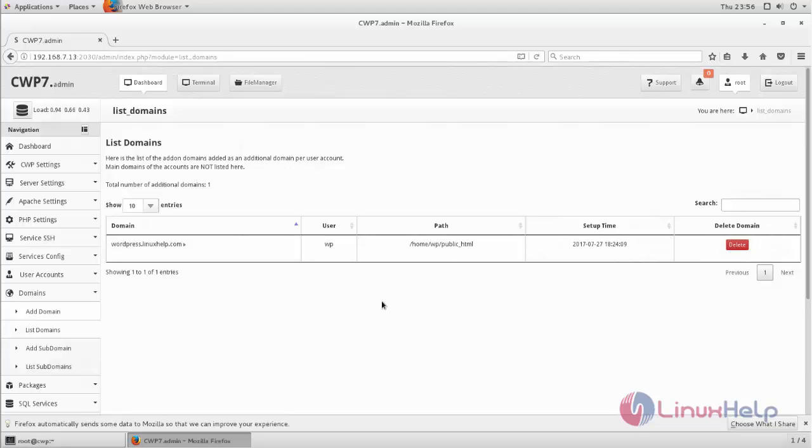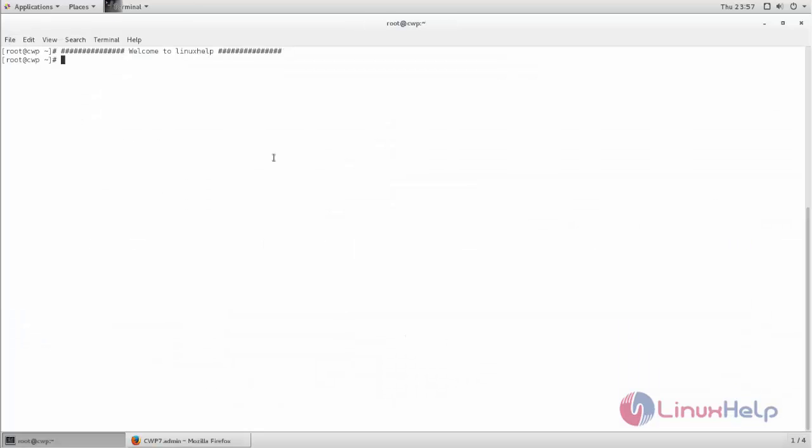So now let's install WordPress on CentOS WebPanel. Now go to Terminal. Run the following command to download the package for WordPress.